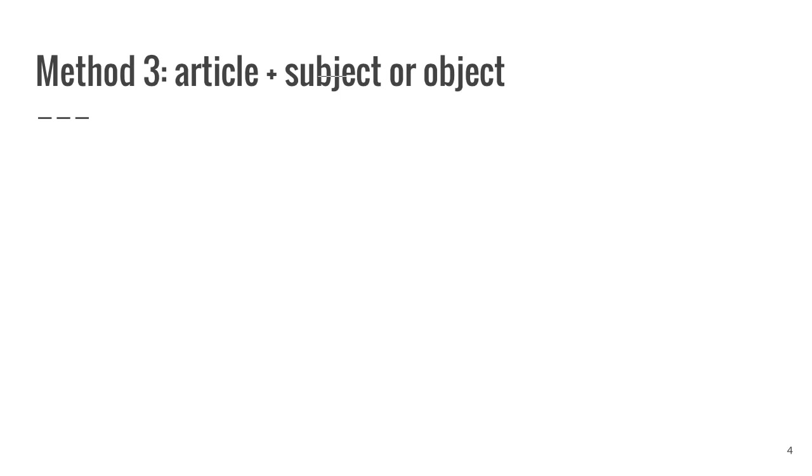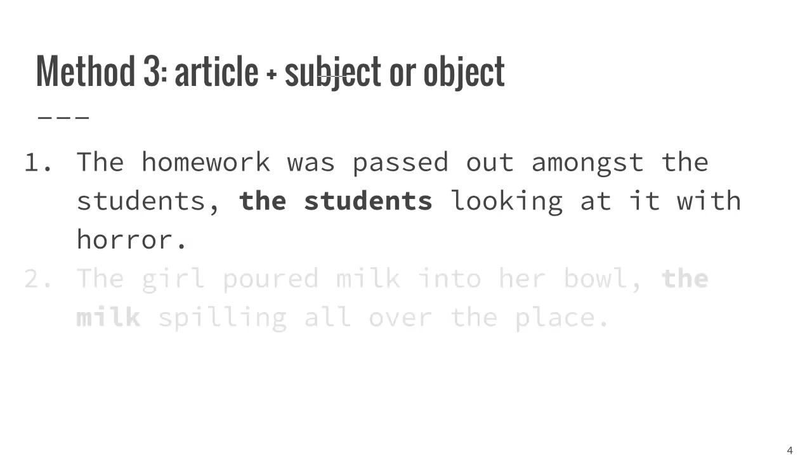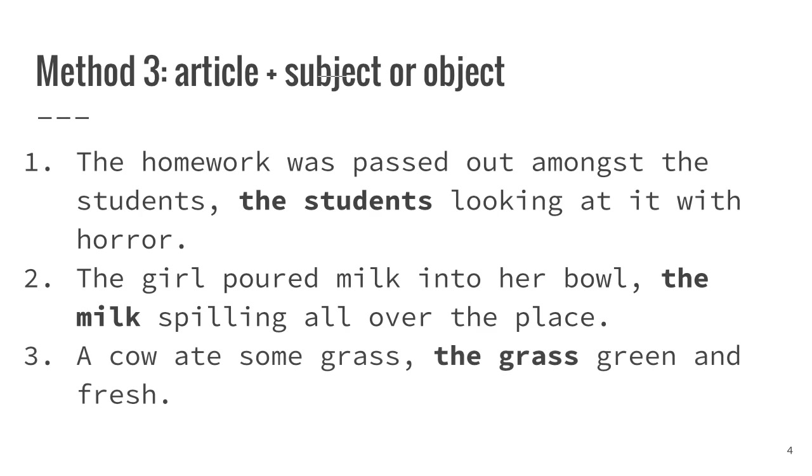A third option is to take the subject or object of the base clause and add detail to it, explaining more about the components of the clause. The homework was passed out amongst the students, the students looking at it with horror. The girl poured milk into her bowl, the milk spilling all over the place. A cow ate some grass, the grass green and fresh.